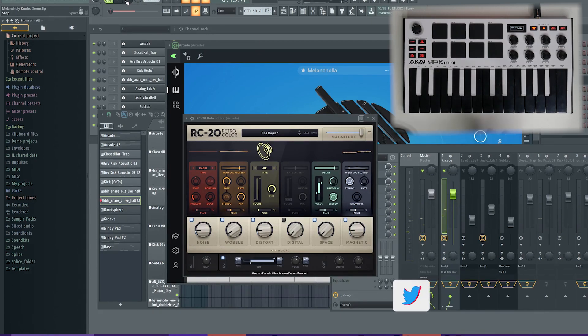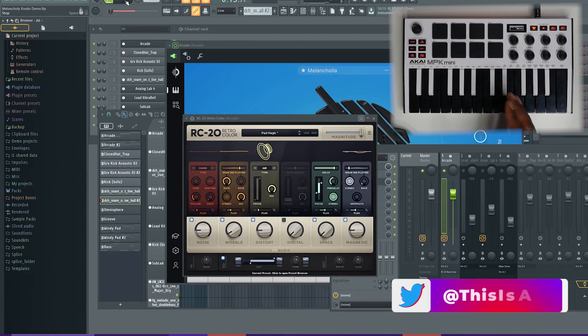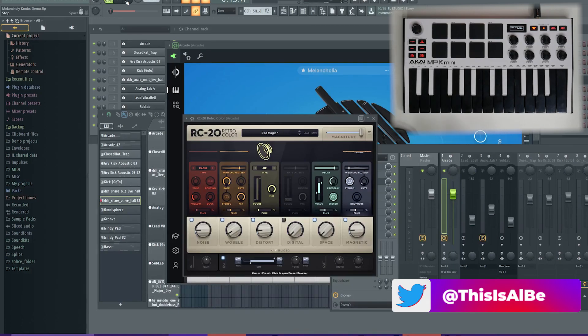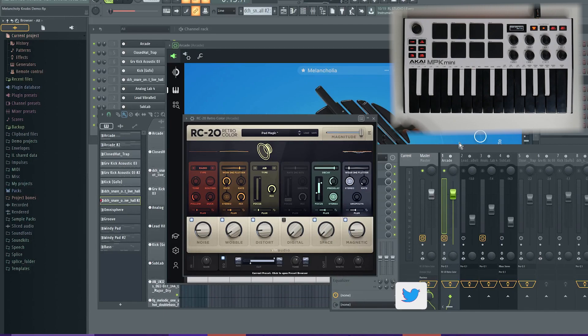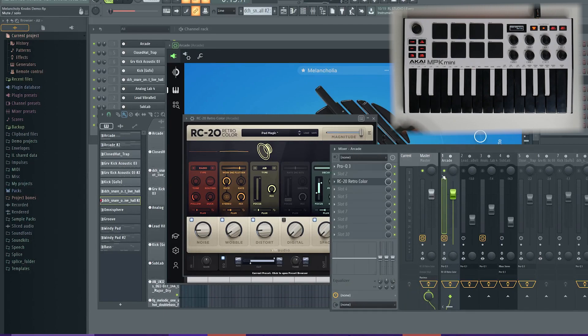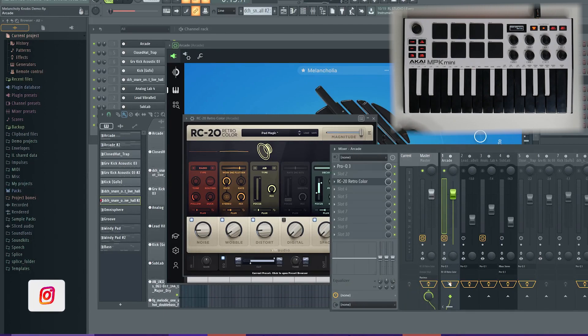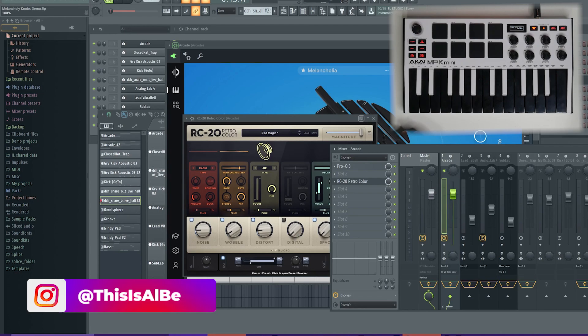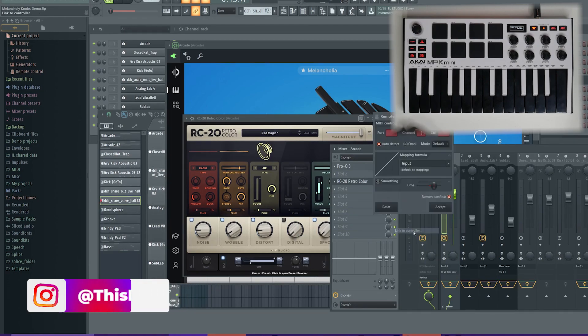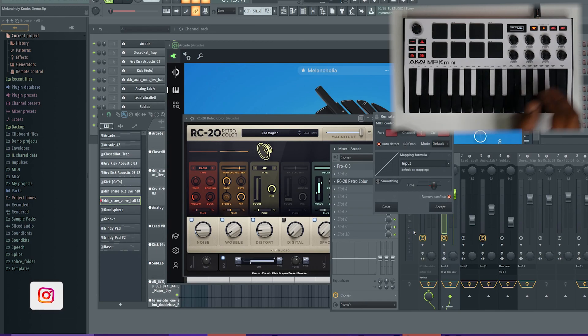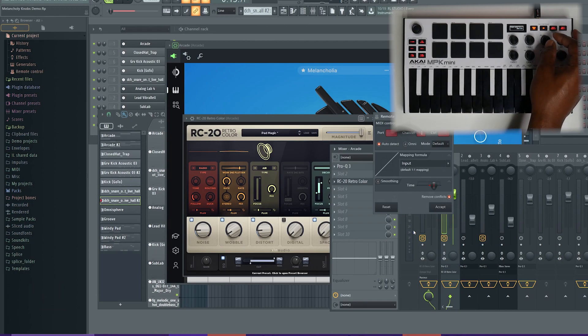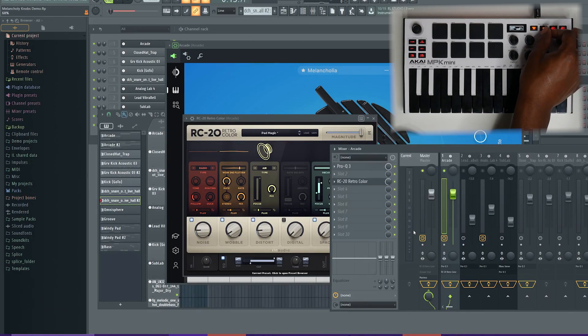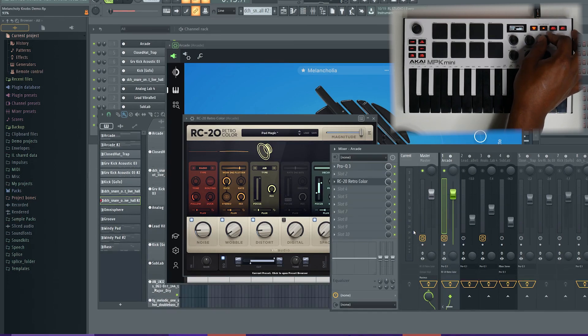There you have it, guys. That's how you can use your knobs to control almost anything inside of FL Studio for any VST or any effect. And the same thing goes for the native controls inside of FL Studio. Like if I wanted to control the mix effect here on RC20, it's the same story. Right click, link to controller. Now I'm going to move knob three and I can control the mix level of that channel.